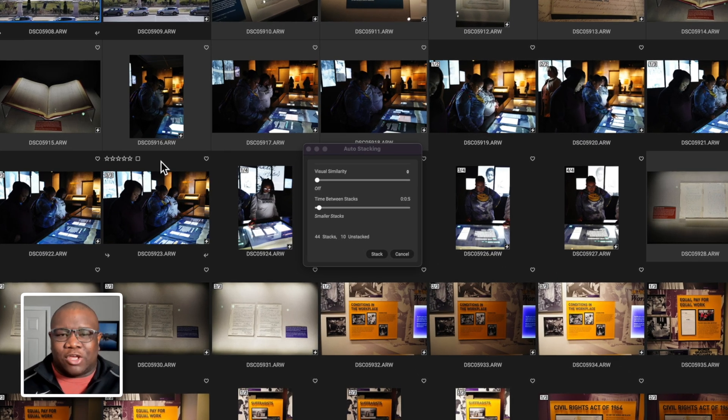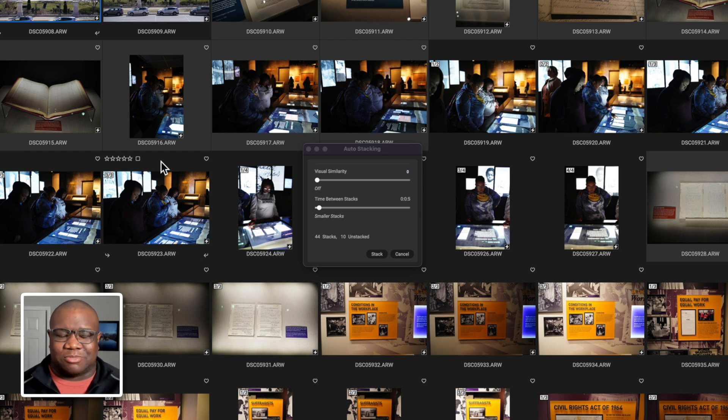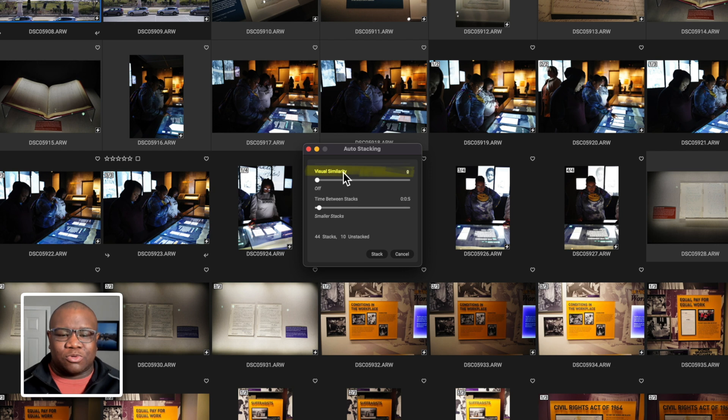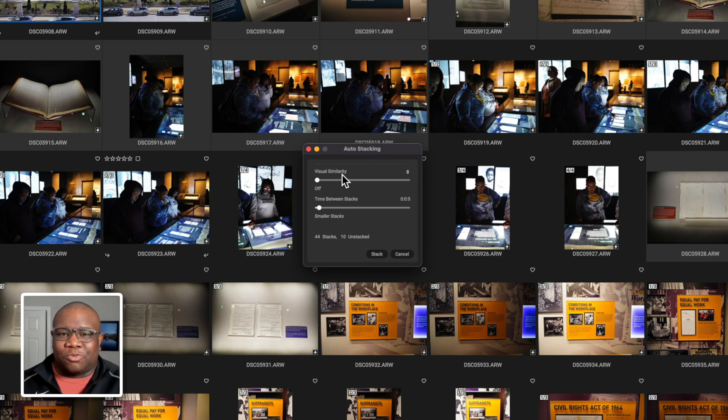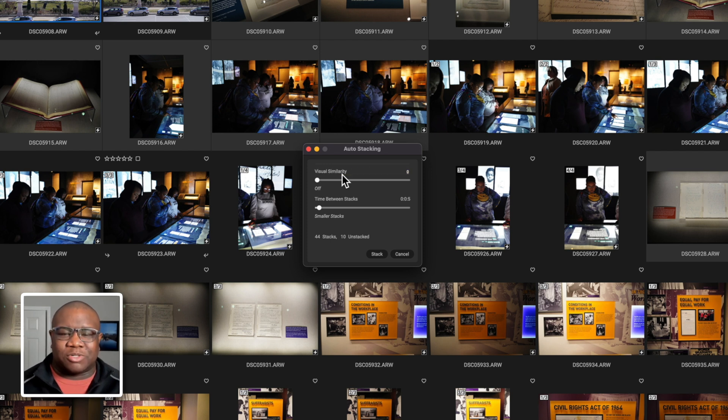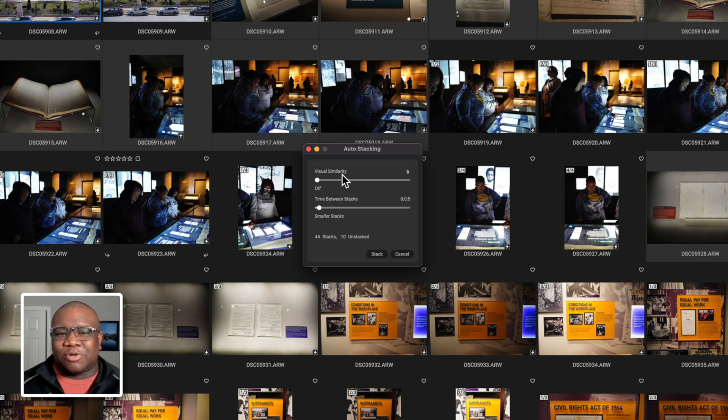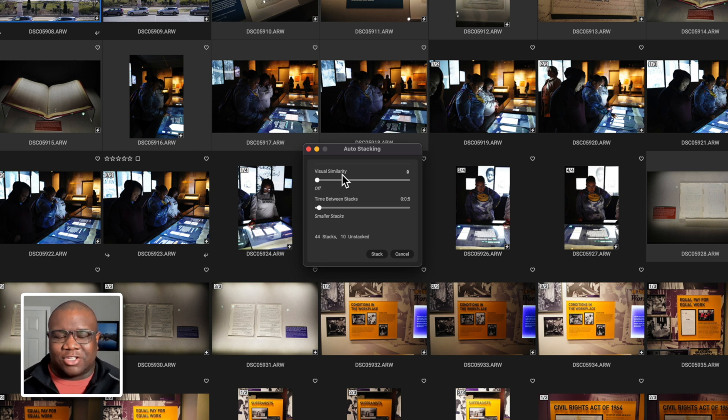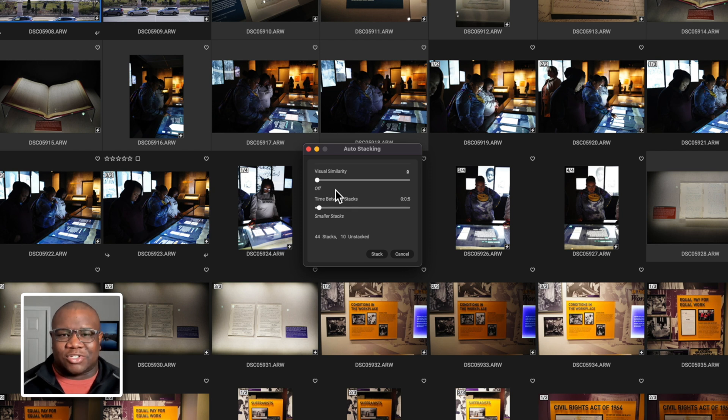You can see I have my settings already set from a previous shoot when I did this exact same technique. But if you shoot bracketed, what I'm going to recommend you do is you move the visual similarity all the way down to zero. That's essentially turning it off, so that way On1 doesn't even consider the visual similarity as a factor to stack your images. I find that this is very helpful, especially when I have a folder where not everything is a bracket.